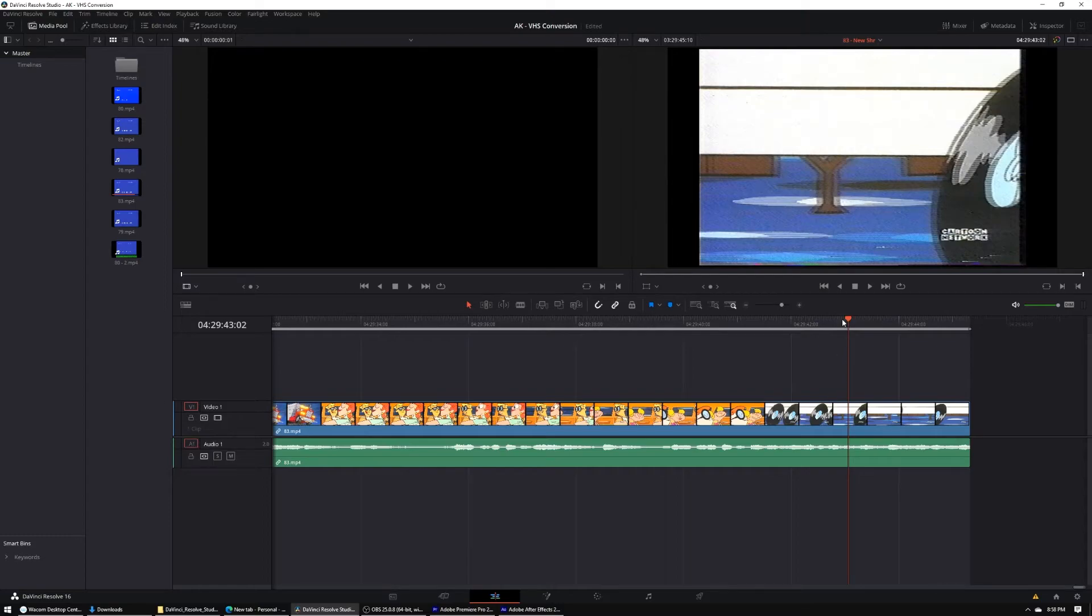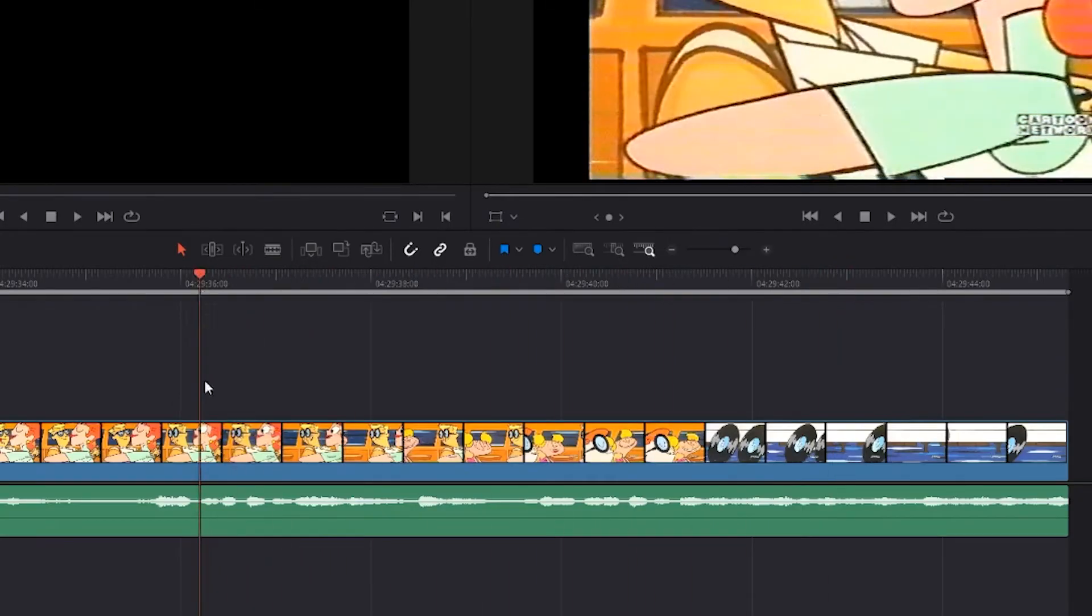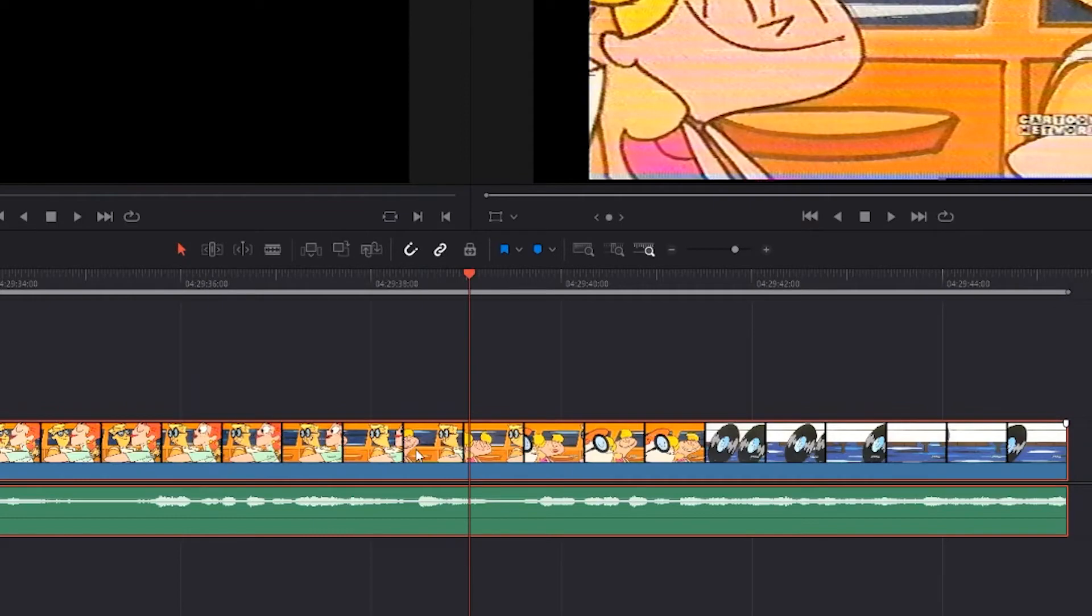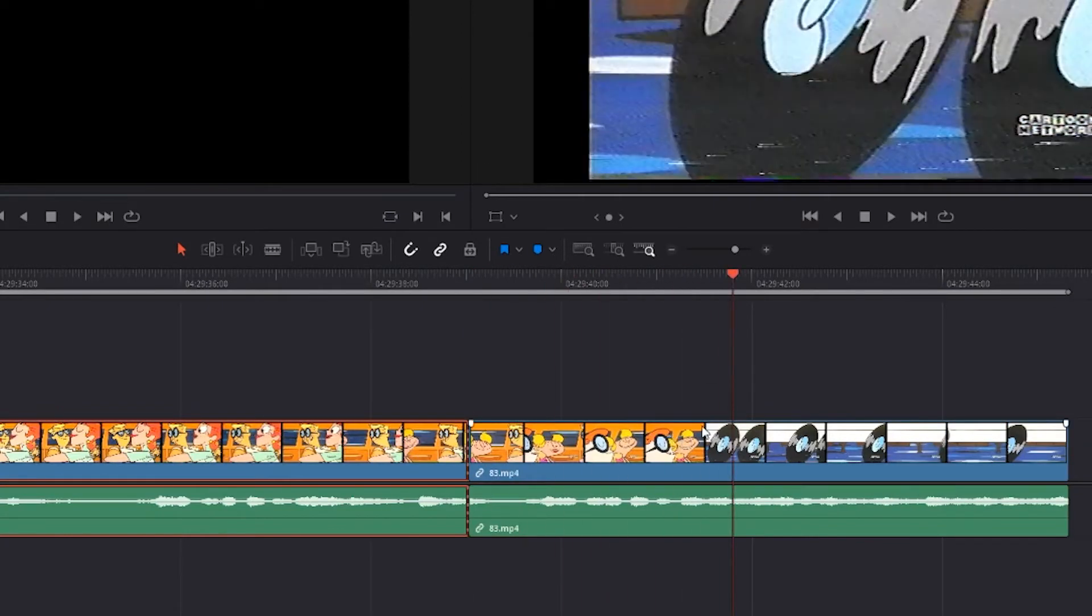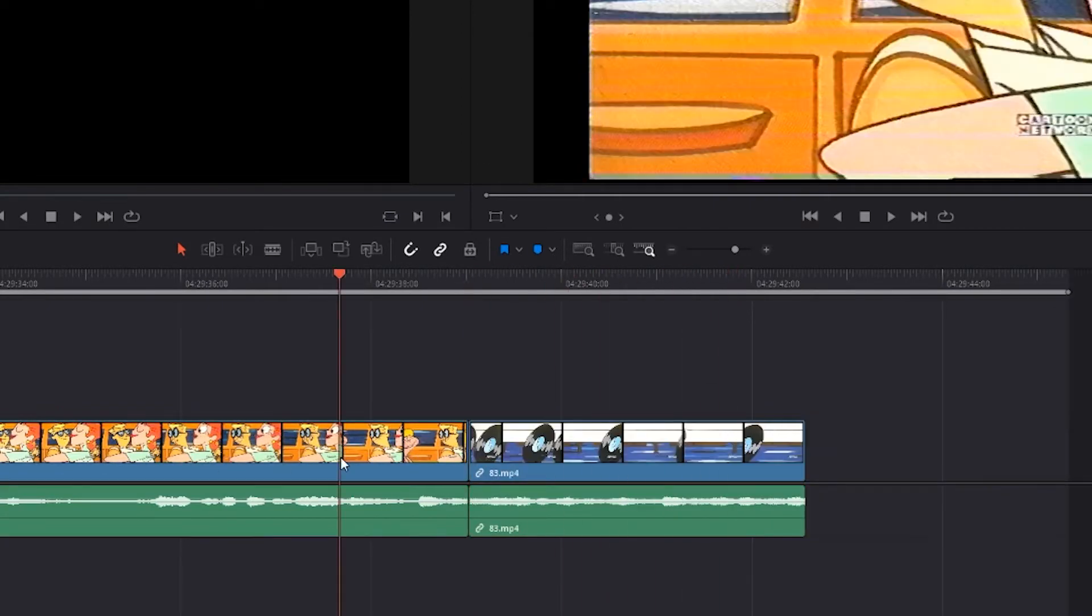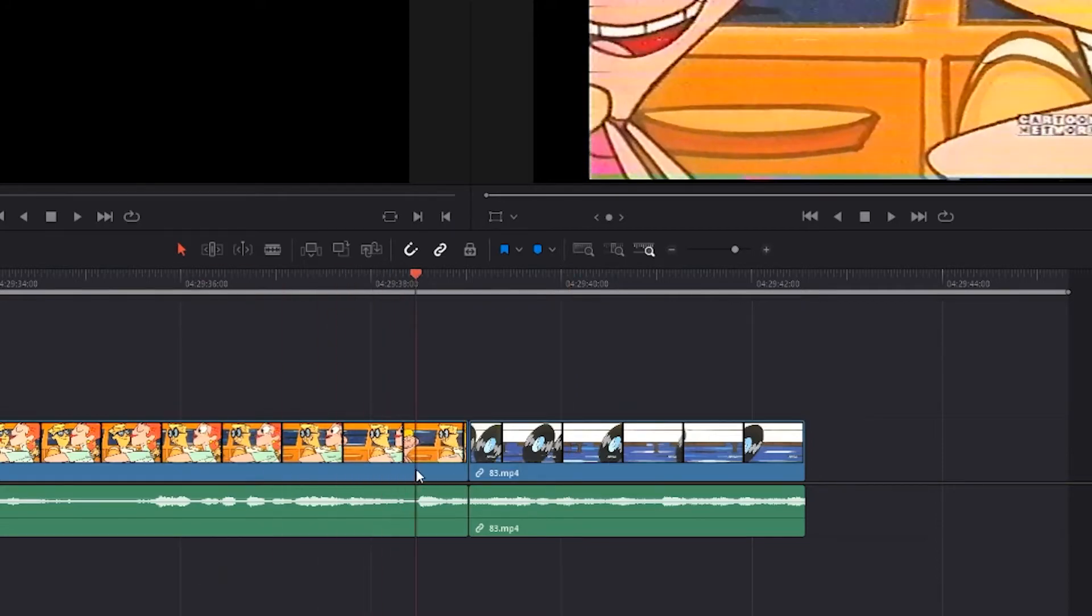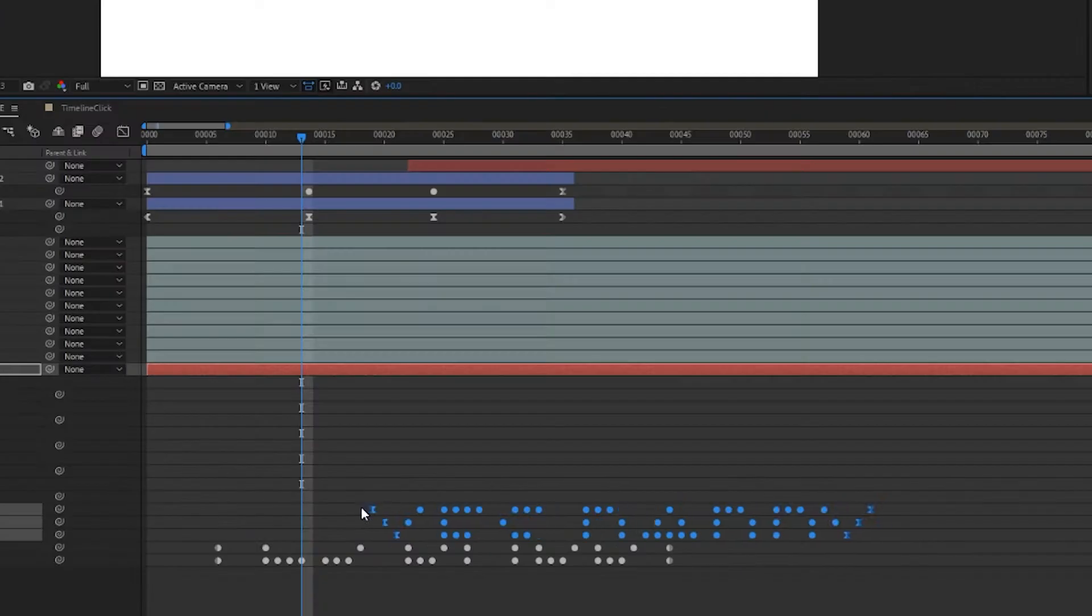I made an AutoHotKey function that's used for working in timelines with a playhead. Instead of moving the mouse up from where you're working and dragging the playhead over, you just use this function and it brings the playhead to wherever your mouse is. You can set this up with any application, and here's how.